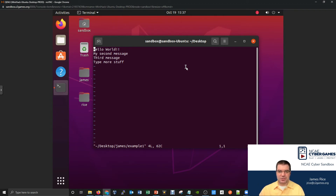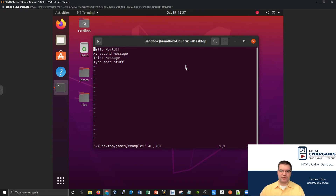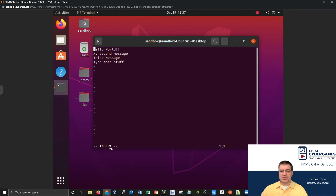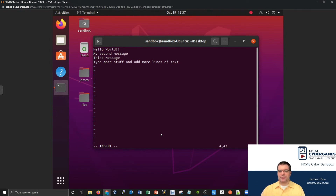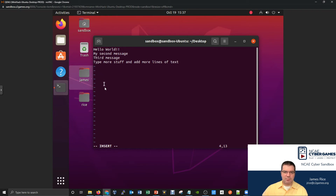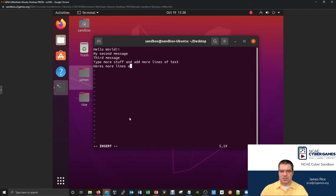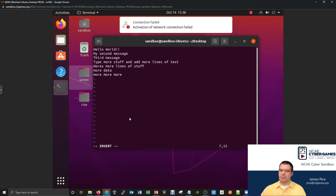One of the most basic things you need to do with VI is get into insert mode to actually make changes to a file. You enter insert mode by pressing I. When you press I, the bottom of the screen changes to say 'INSERT'. Now you can come in and start making changes, typing more stuff and adding more lines of text. The tildes show you where the file ends, so to add more lines you come to the end and hit Enter.